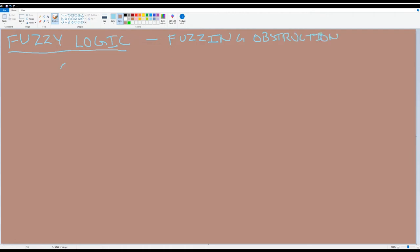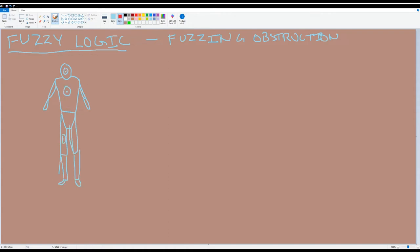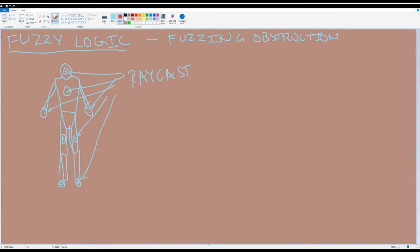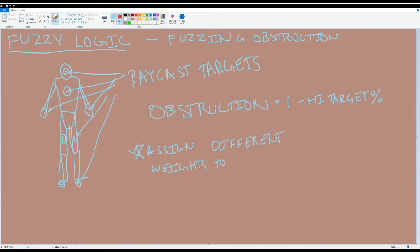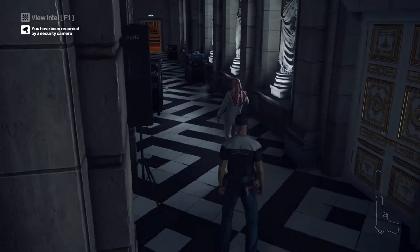Obstruction is a fun one. Let's imagine our player character has a number of raycast targets throughout their body, and an NPC will check if it can see the player by casting a ray to each of those targets individually. The fuzzy value for obstruction could be one minus the percentage of the targets that were successfully raycast to. Building on that, we could set specific weights for each target, so that things like hands and feet don't matter as much, which I think is fair and fun. But if the guard can see the player character's head or torso, they can basically see the player. Then you just take the product of those two, and we've fuzzed vision.